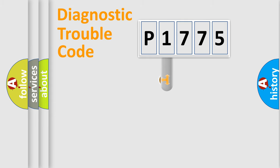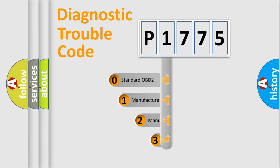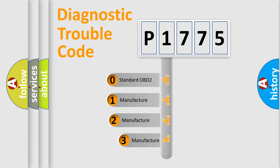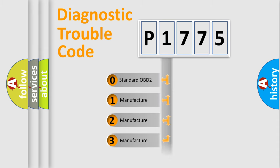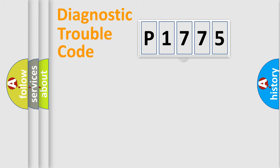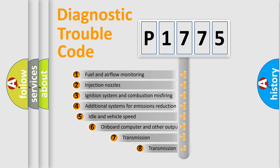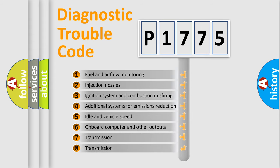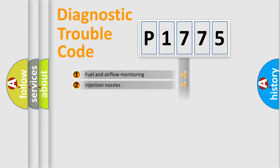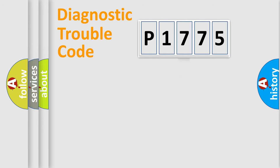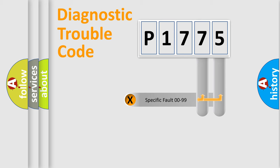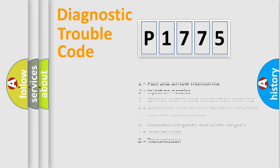This distribution is defined in the first character code. If the second character is expressed as zero, it is a standardized error. In the case of numbers 1, 2, 3, it is a manufacturer-specific error. The third character specifies a subset of errors. The distribution shown is valid only for the standardized DTC code. Only the last two characters define the specific fault of the group. Let's not forget that such a division is valid only if the second character code is expressed by the number zero.